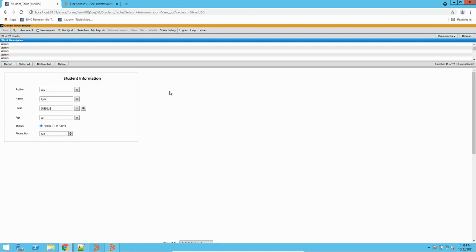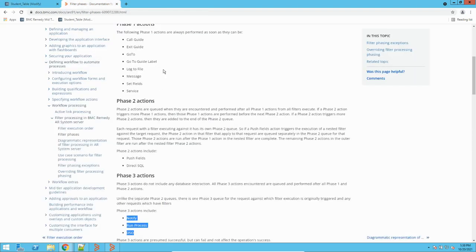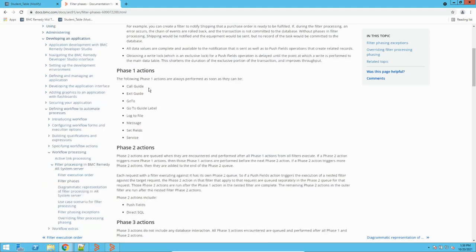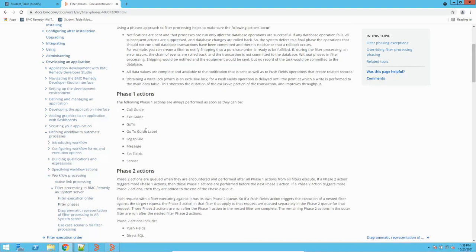Consider this from a business case scenario. For example, you have a form with multiple filters executing multiple operations. Filters are server objects — they execute on the server side and perform database operations. We have phased all actions where there is no database update or modification required, grouping them together in phase one.